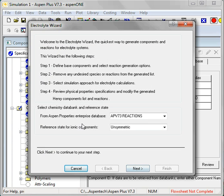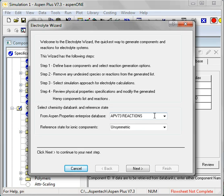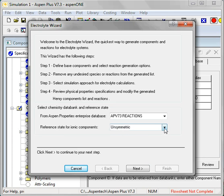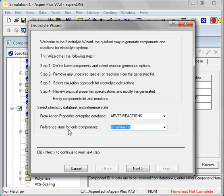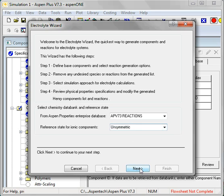There are several steps that I'll show you. I'll just speak you through them. I'm going to look up the information from the Aspen version 7.3 reactions database. And I'm going to use the unsymmetric reference state for normalizing activity coefficients. So in that convention the activity coefficients for the ionic species will go to 1 at infinite dilution.